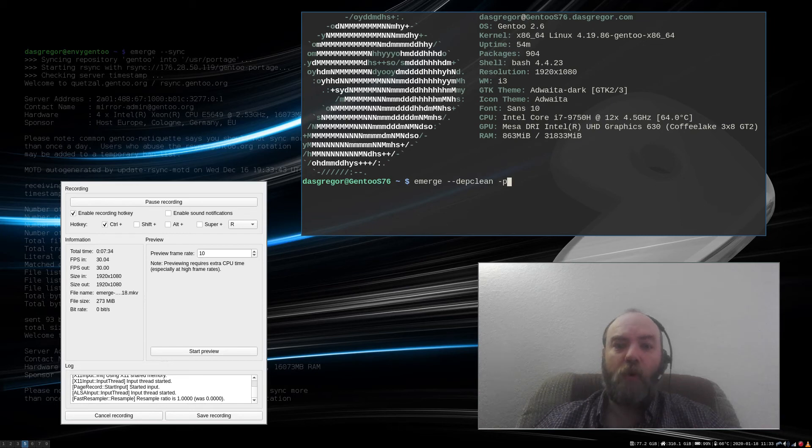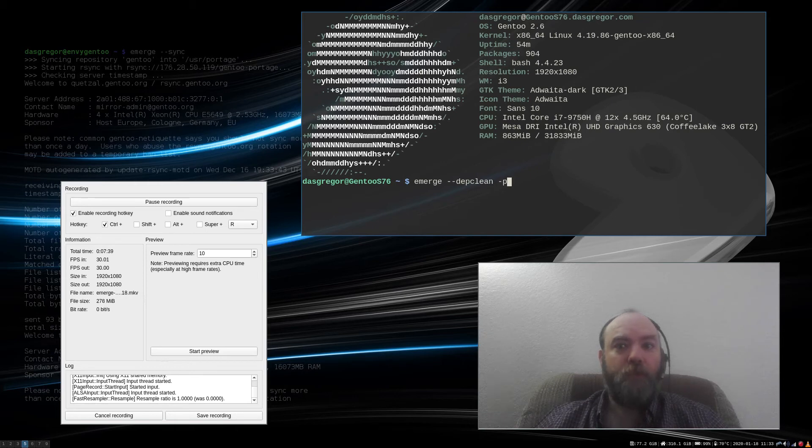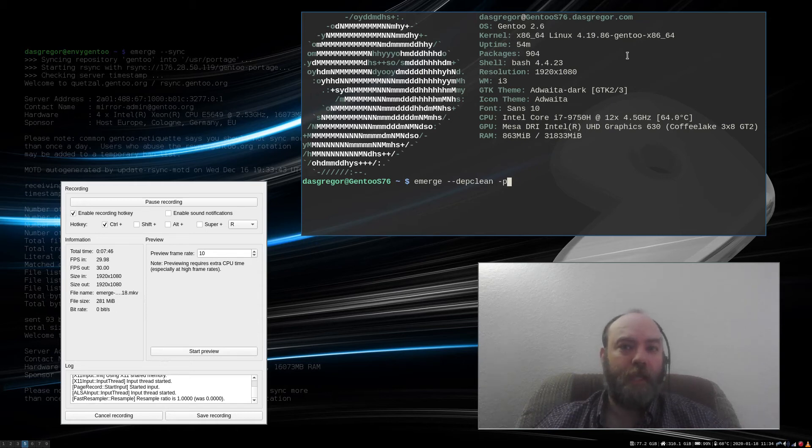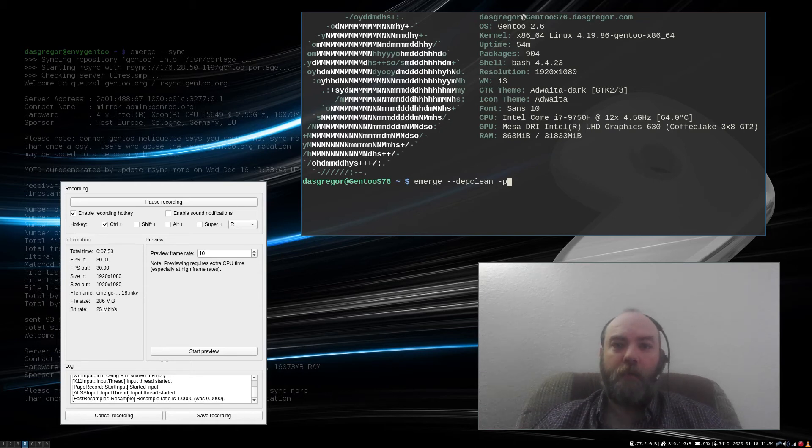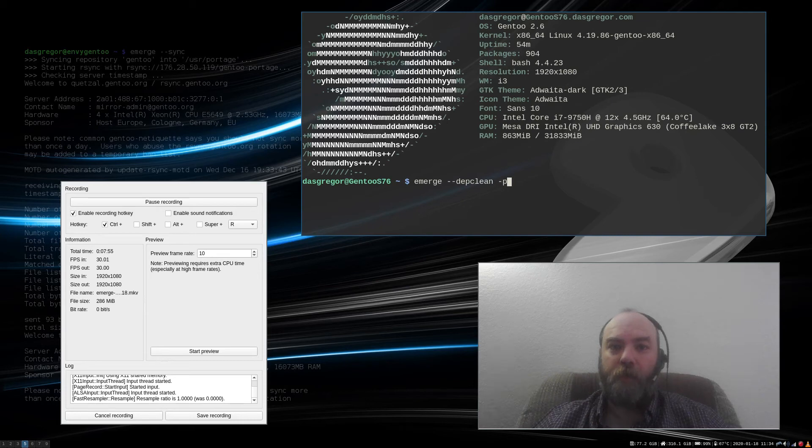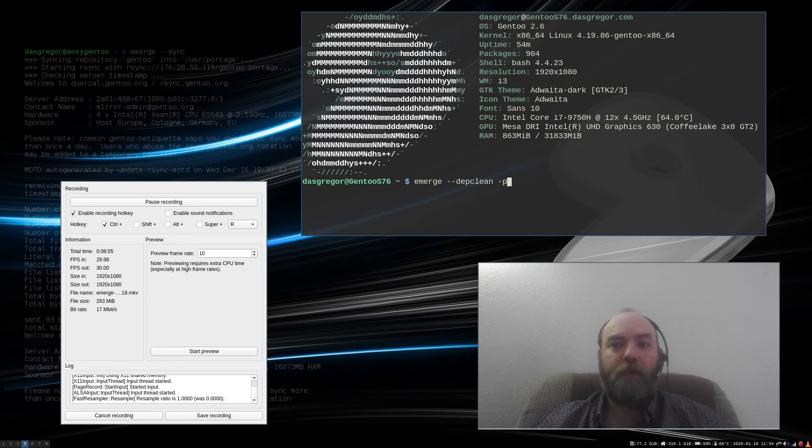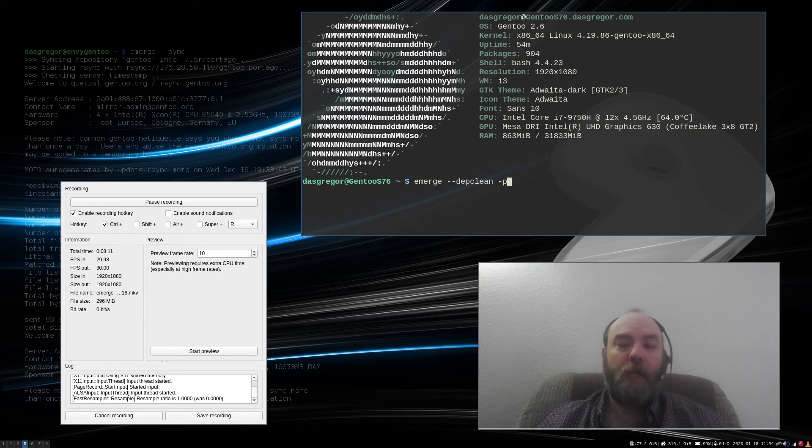In which case, it's important when you do emerge --depclean -p, if you see, for instance, I'm using right now the 4.19.86 Gentoo kernel, which is the latest that they have as stable. If my kernel had been updated during the last emerge upgrade, that particular kernel source would be removed with depclean, and I would have to use the emerge --noreplace, and put that in gentoo-sources-4.19.86, it would protect it, and put it into my world file.